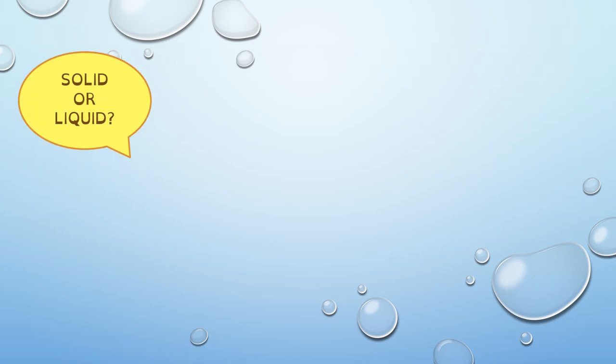Now it's your turn. Are you ready? You have to tell me if these things that I'm going to show you are solid or liquid.